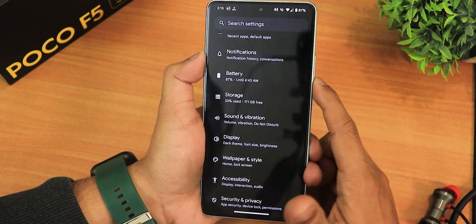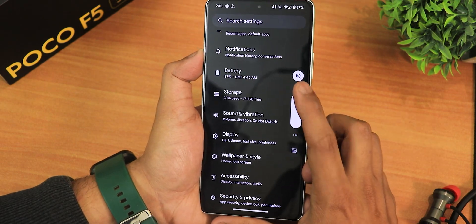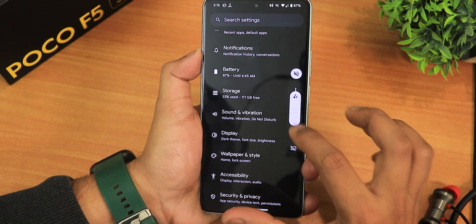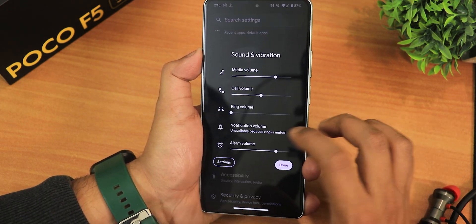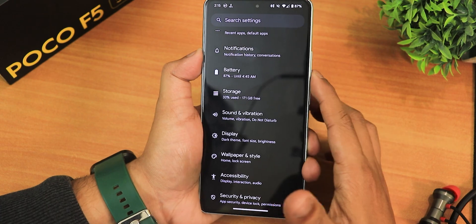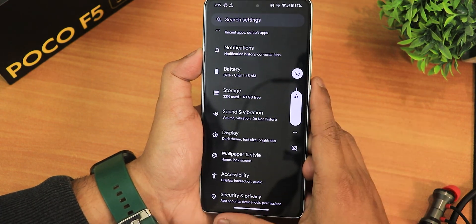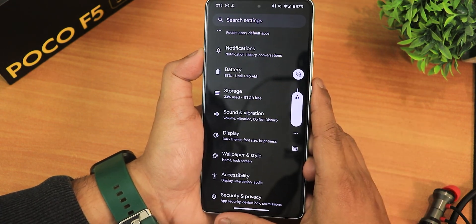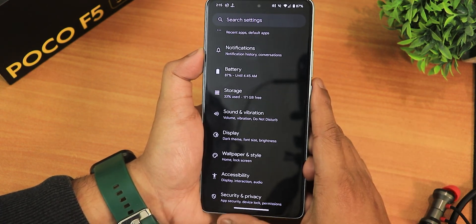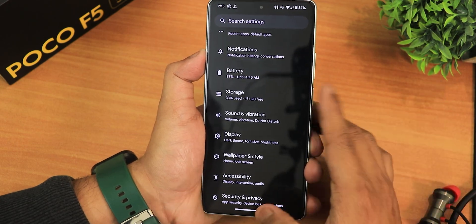One thing I don't really like about Android 14 ROMs is that the volume panel no longer has the Bluetooth device switching option directly in the volume panel, like you used to get in Android 13 ROMs. Maybe in the future we'll get that back, but as of right now that's missing.